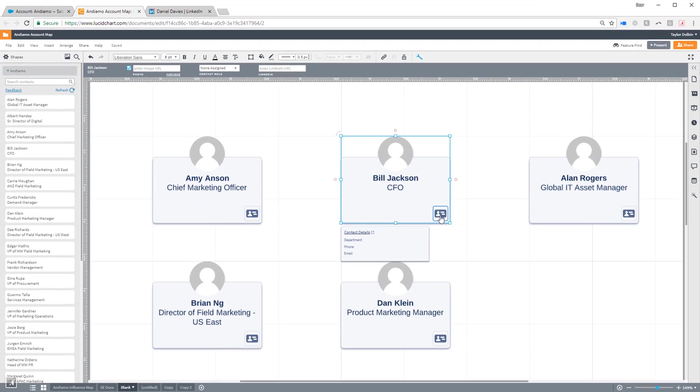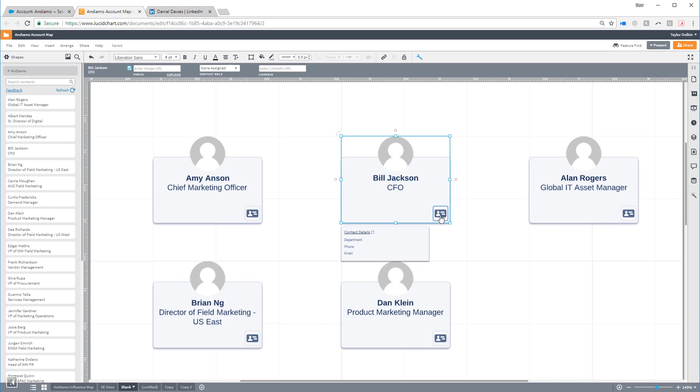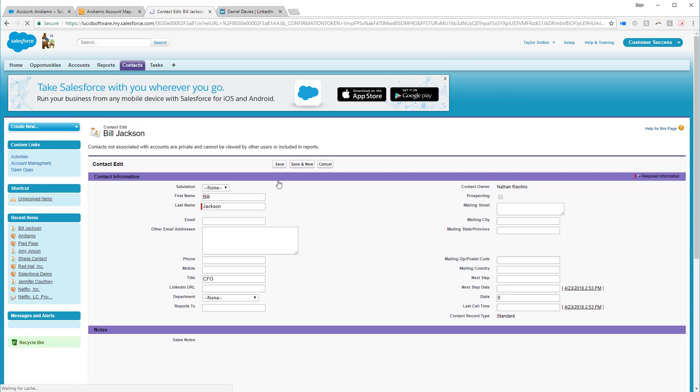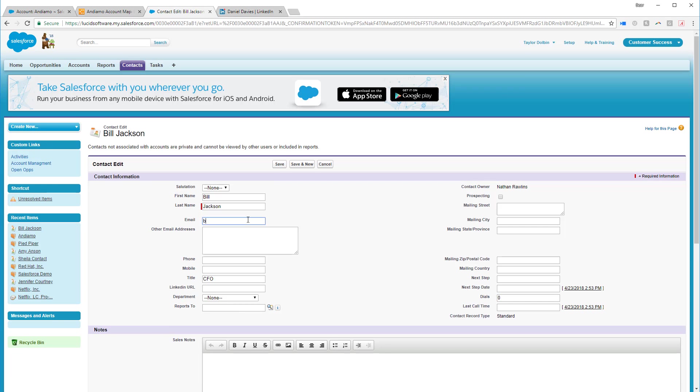You can even edit this information by clicking Contact Details. This will take you directly to the Salesforce record of that contact, so you can edit and update their information.